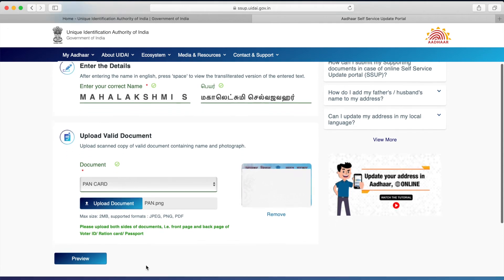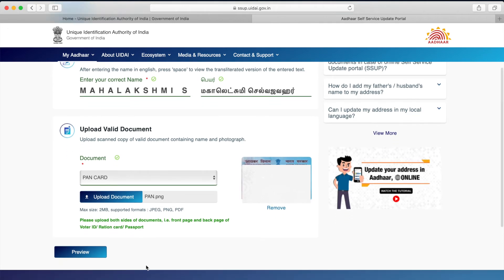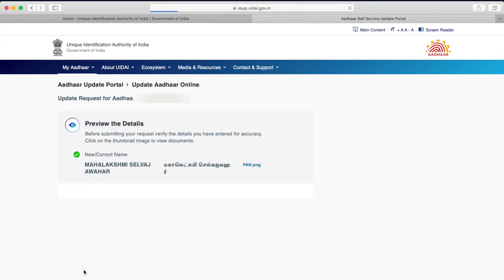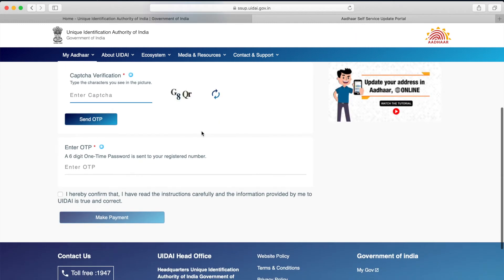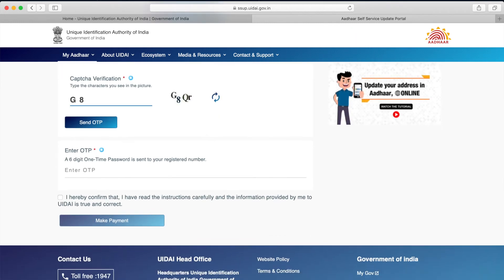Once the document upload is done, click on 'Preview' where we can see the request that we have made. Once we are happy with the preview, scroll down where we need to enter the captcha information shown on the screen, and then click on 'Send OTP.'